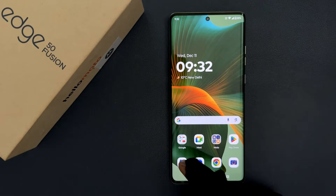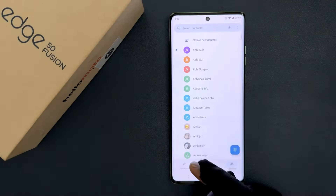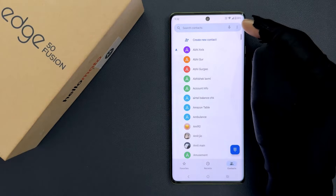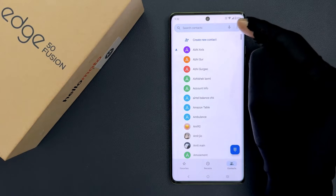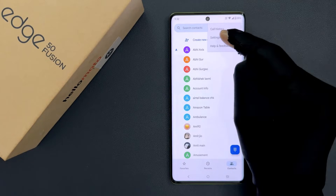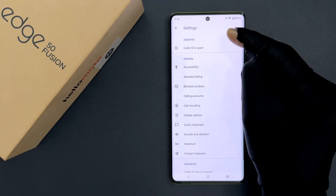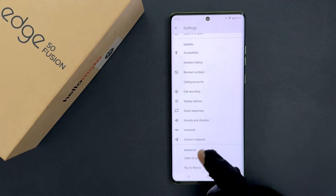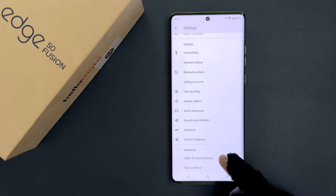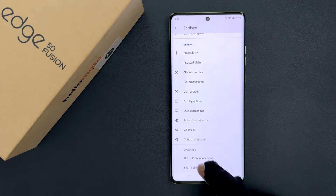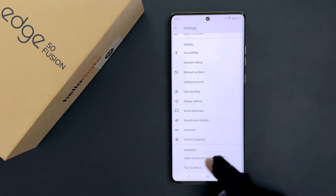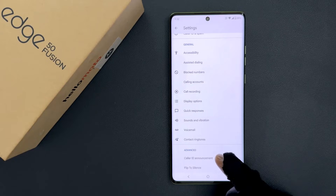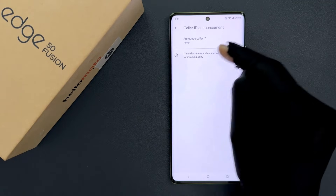Just open your Phone app and then tap on the three vertical dots at the top right, then tap on Settings. Scroll down to the bottom and come to the Advanced section, where you can see we have Caller ID Announcement. Just tap on it.